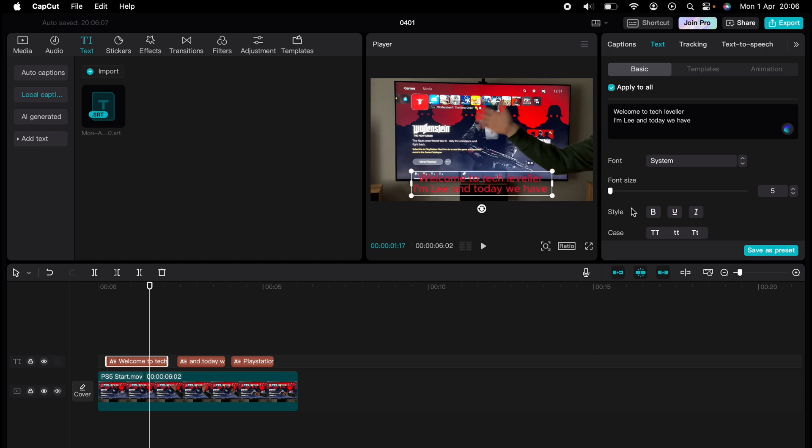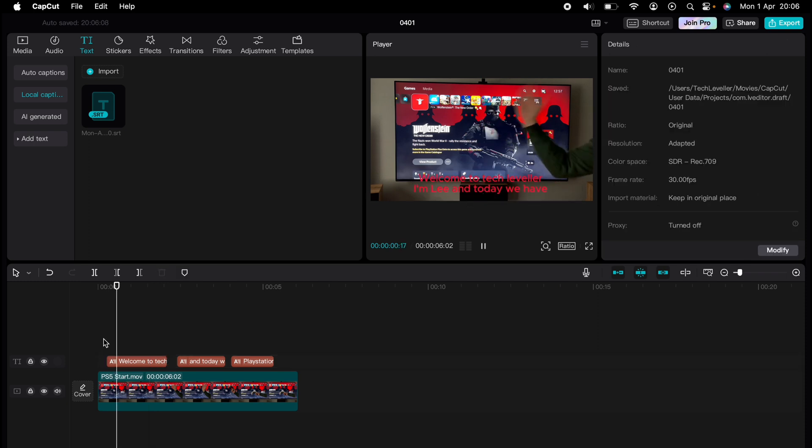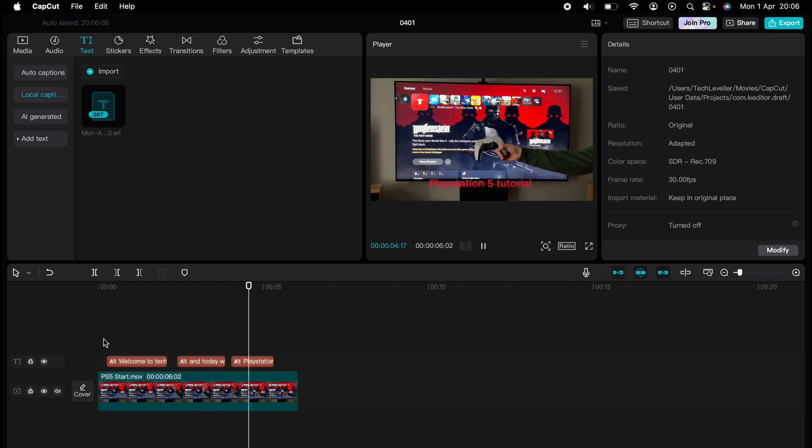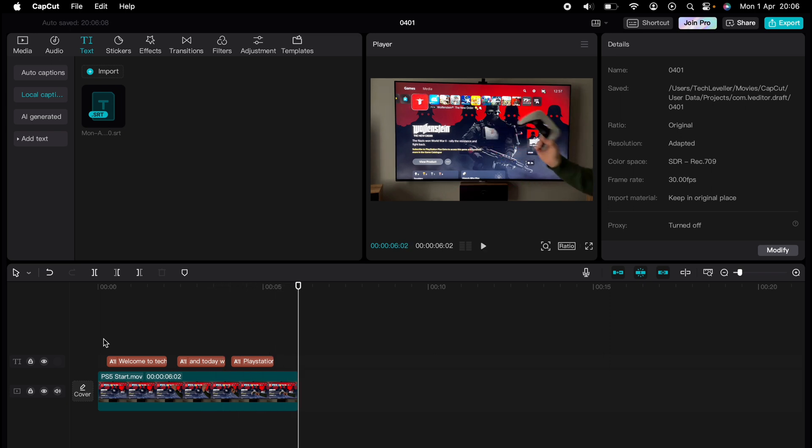So that's how to add captions within CapCut. You've experienced a quick CapCut tutorial, but the journey doesn't end there. Dive deeper into the world of CapCut with our dedicated playlist of tutorials designed to make your